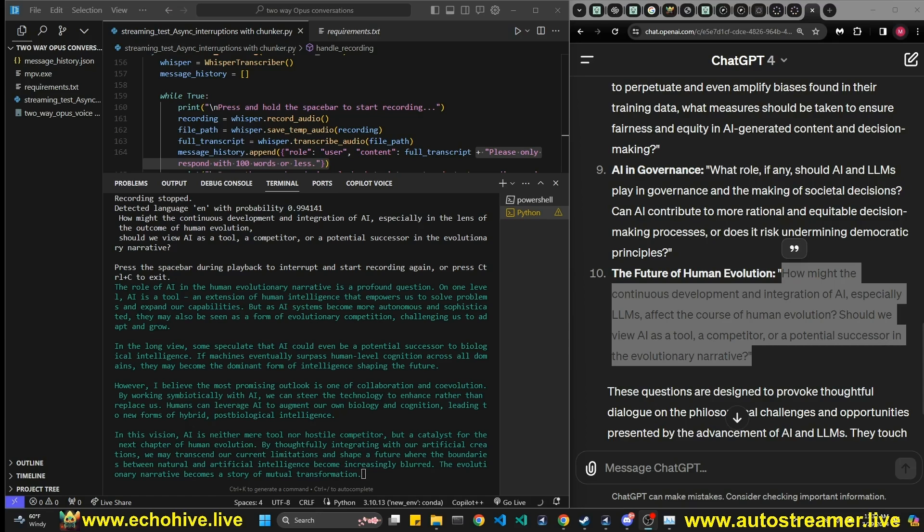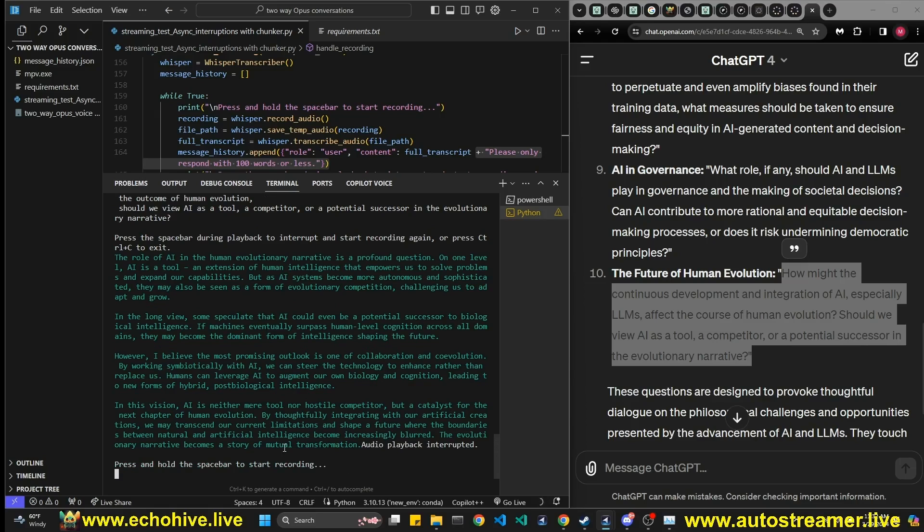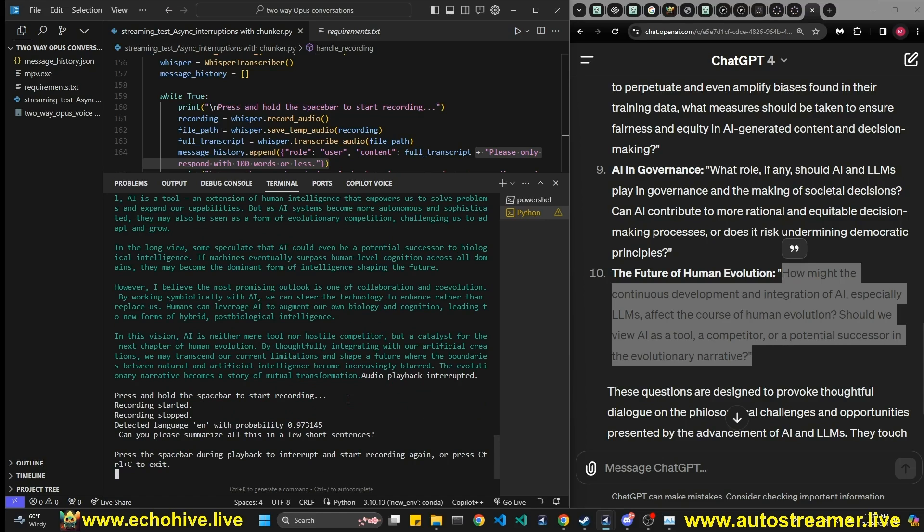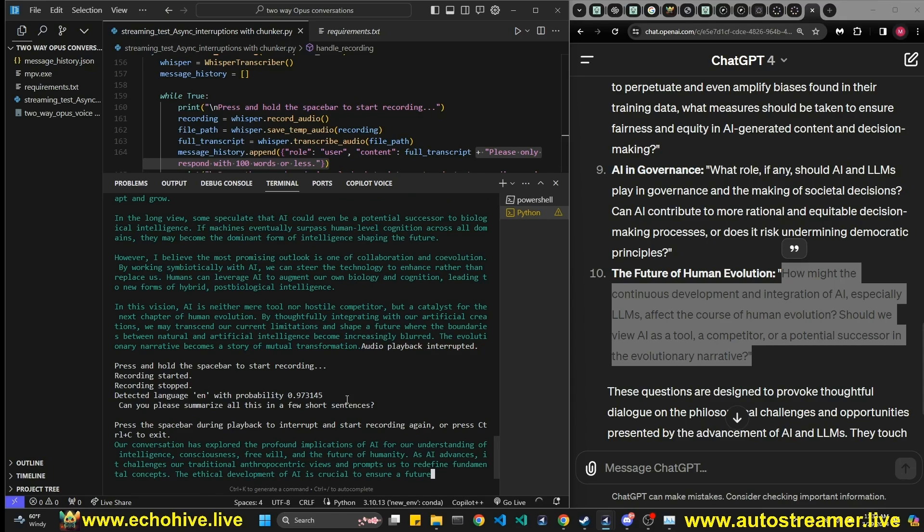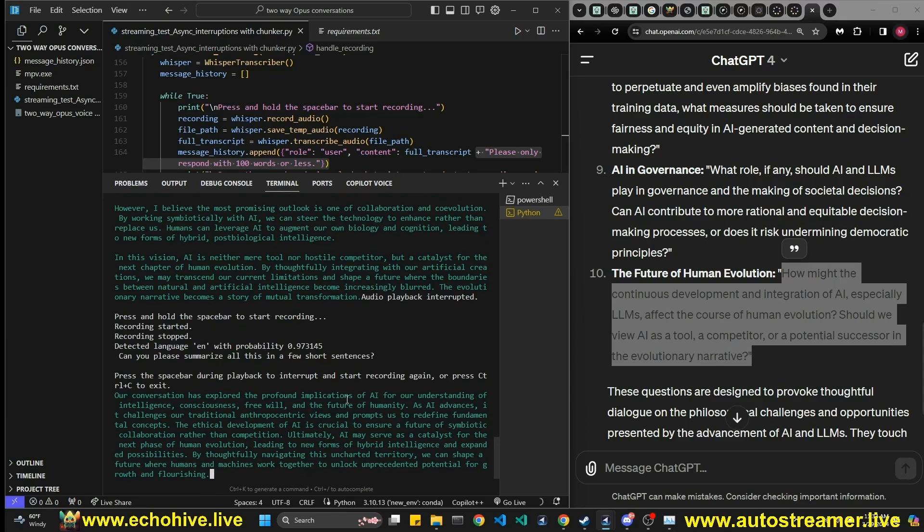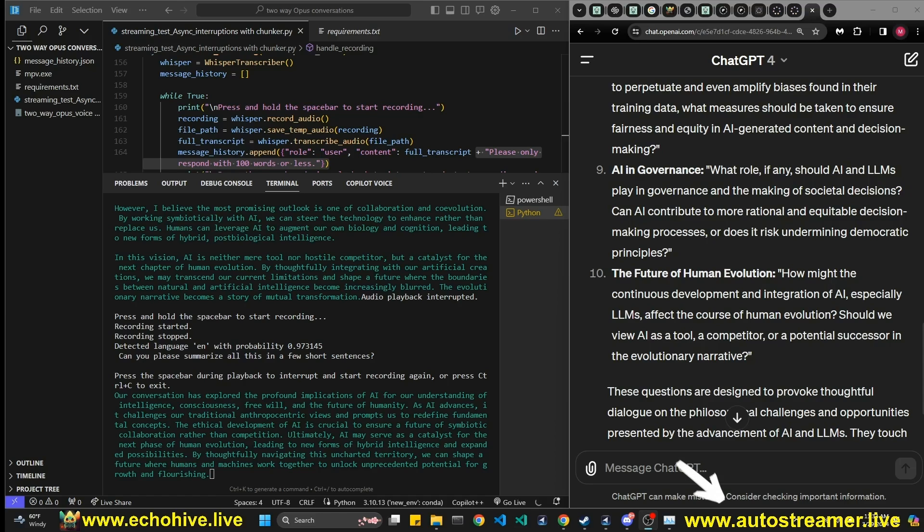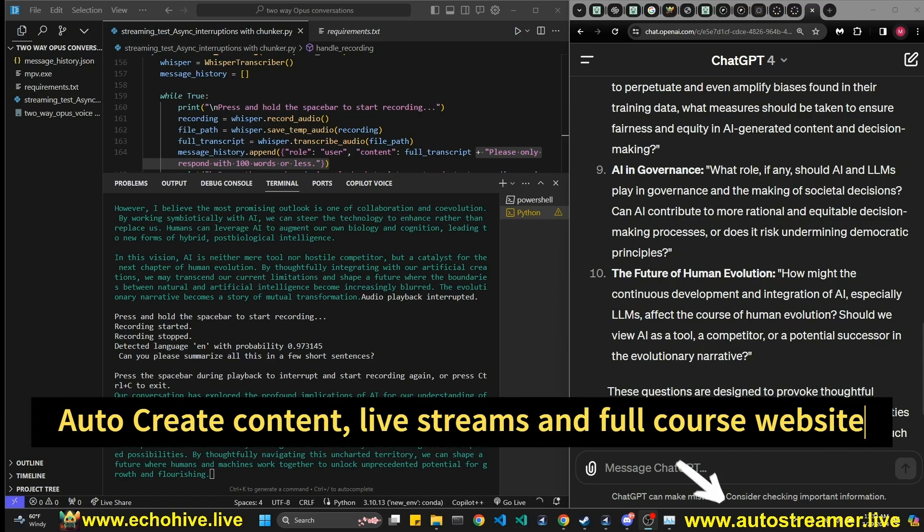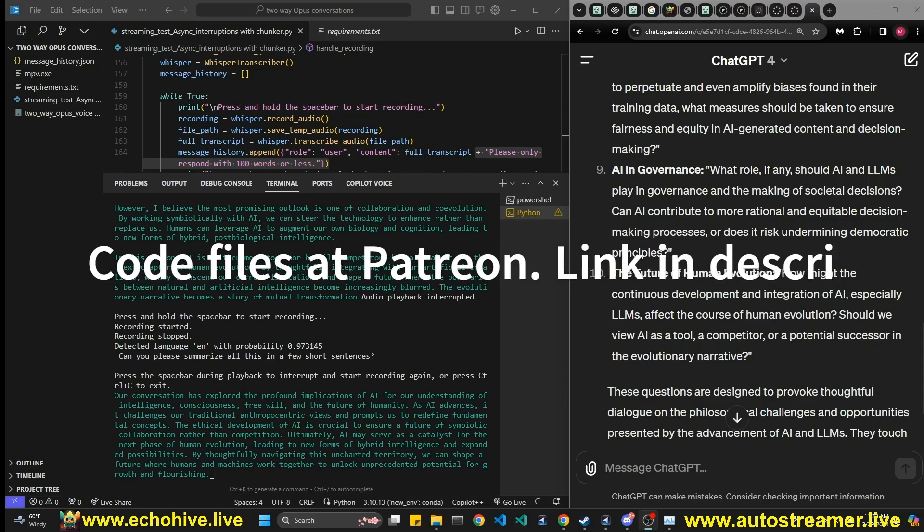Go ahead and interrupt it again, just to demonstrate. See, we can interrupt it anytime. Sometimes the interruption takes a few seconds to take effect, but I can then ask, can you please summarize all this in a few short sentences? Our conversation has explored the profound implications of AI for our understanding of intelligence, consciousness, free will, and the future of humanity. As AI advances, it challenges our traditional, anthropocentric views and prompts us to redefine fundamental concepts. The ethical development of AI is crucial to ensure a future of symbiotic collaboration rather than competition. Ultimately, AI may serve as a catalyst for the next phase of human evolution, leading to new forms of hybrid intelligence and expanded possibilities. By thoughtfully navigating this uncharted territory, we can shape a future where humans and machines work together to unlock unprecedented potential for growth and flourishing.